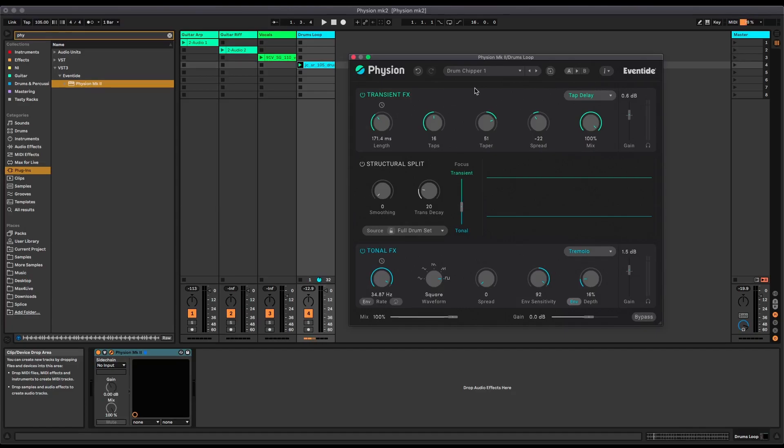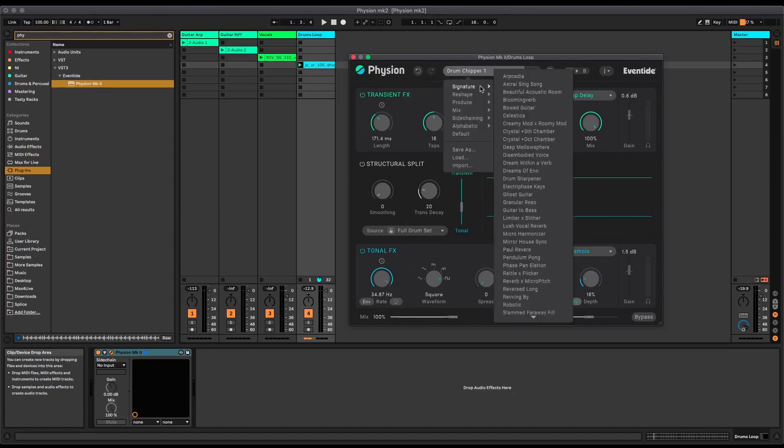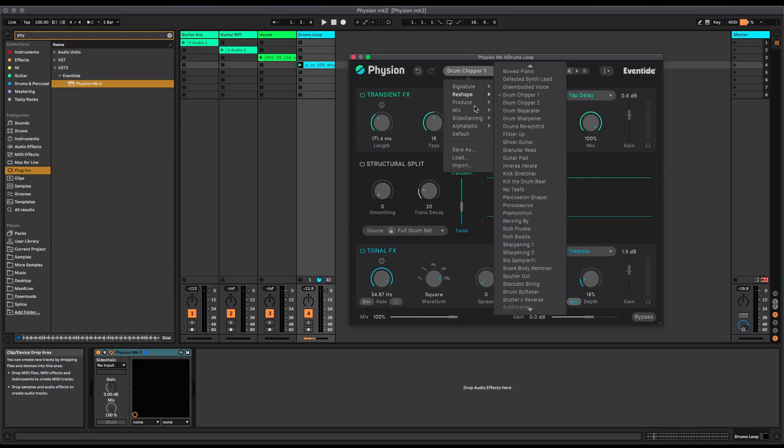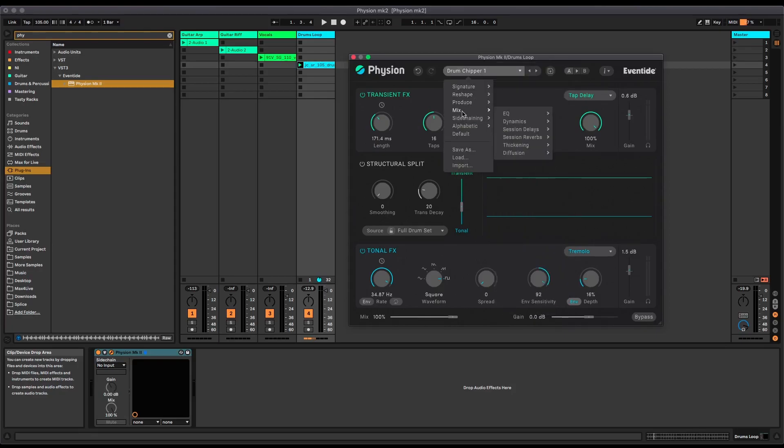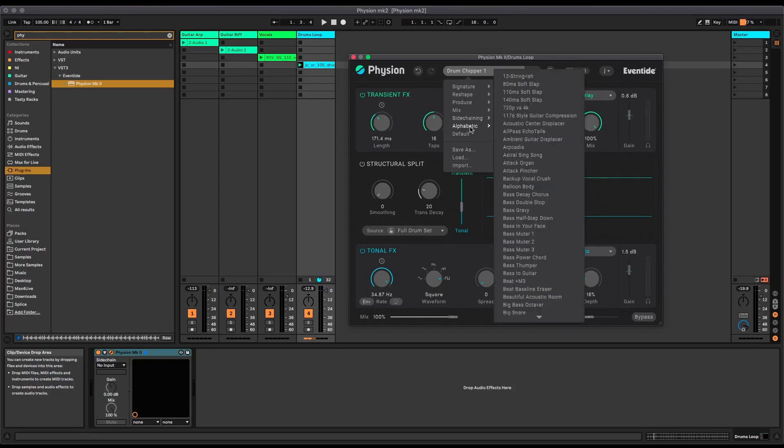So yeah, that's Fission Mark II from Eventide. It can do some pretty incredible things. There's loads of presets in here to jump into and inspire you, whether you're trying to fix problems, slot something into a mix, or just create some absolutely wild sounds. It's available now from Eventide, so make sure you go and check it out.